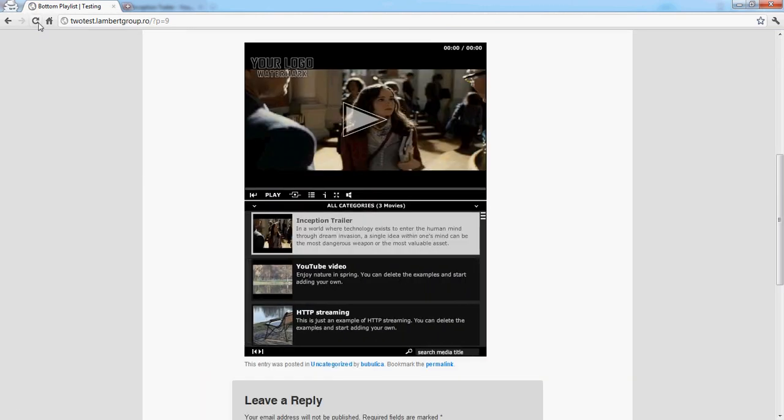You'll see the video appearing here, the first one, as we defined it. The title, the description, photos are all taken from YouTube.